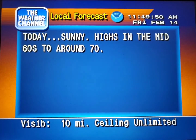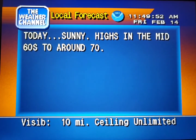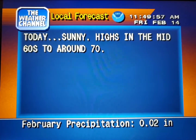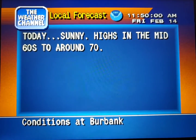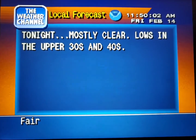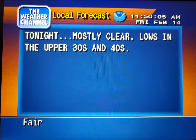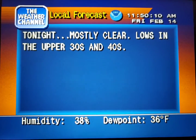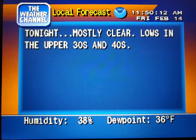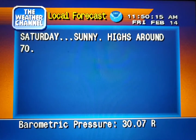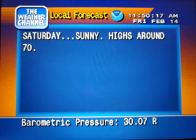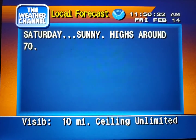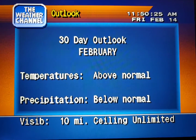Your local 36-hour forecast from the National Weather Service. Your region's long-range outlook.